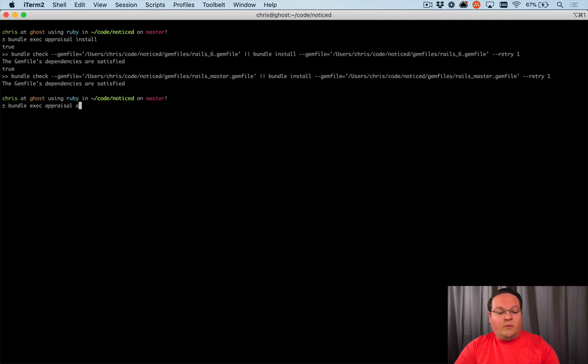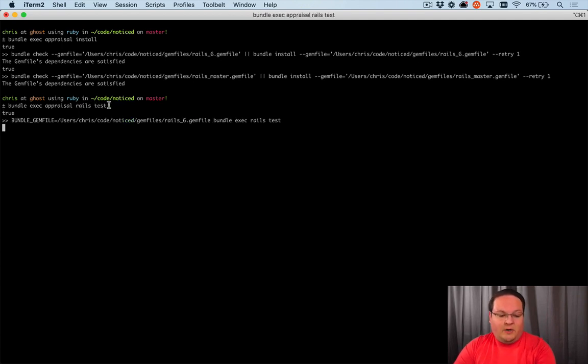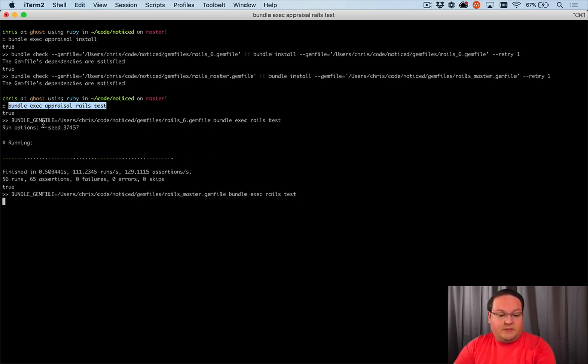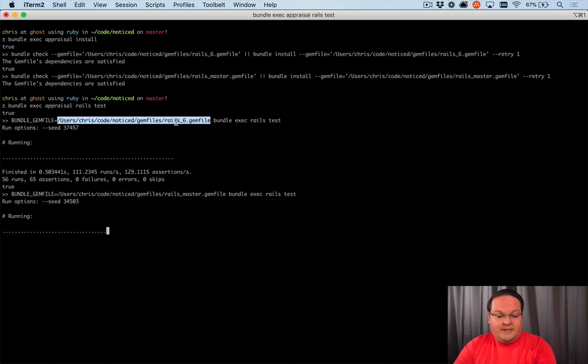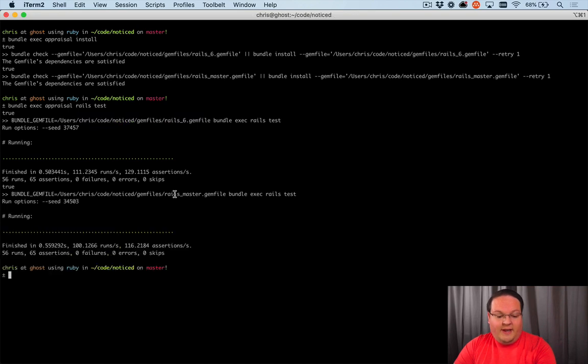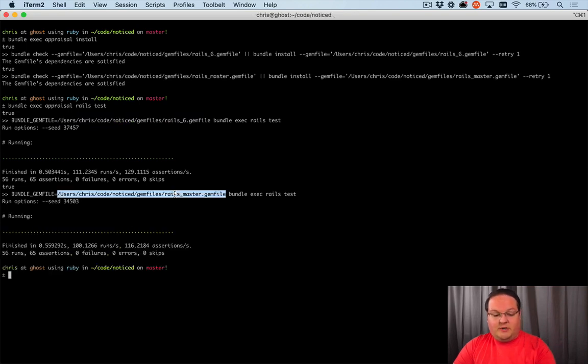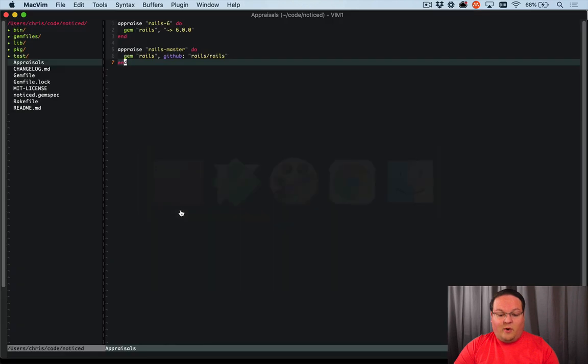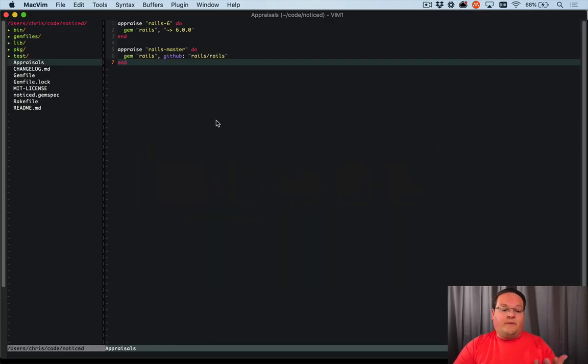And then we can run bundle exec rails test to run our test suite. So this is going to run the test suite multiple times. It's going to run it once against Rails 6's gem file and the Rails Master gem file. So it's pretty straightforward how that works, but that is a crucial piece of having all of this set up.